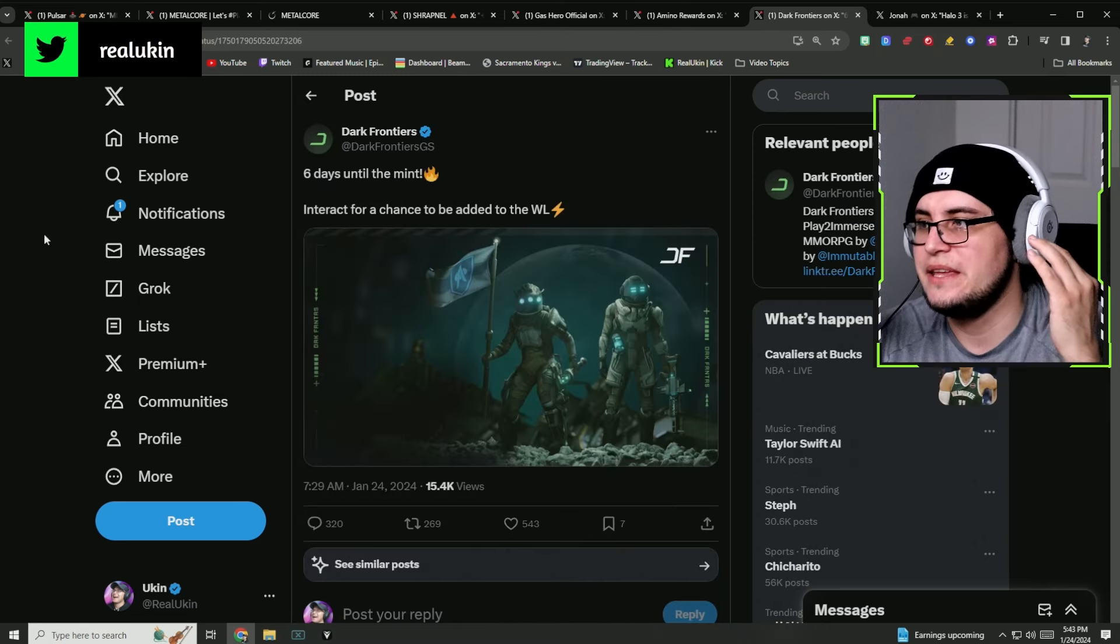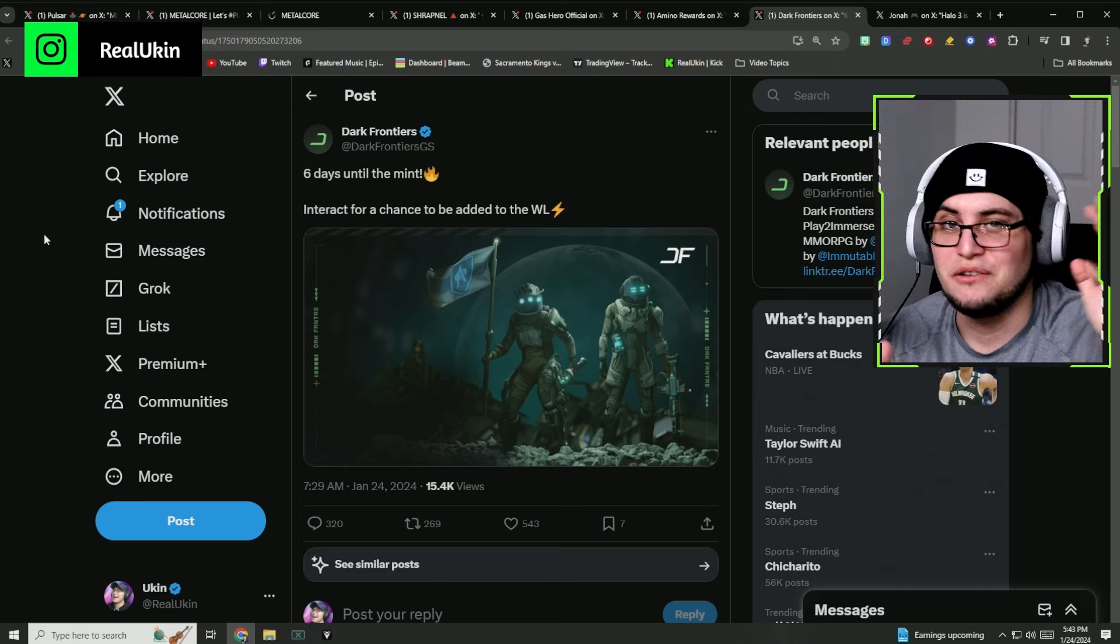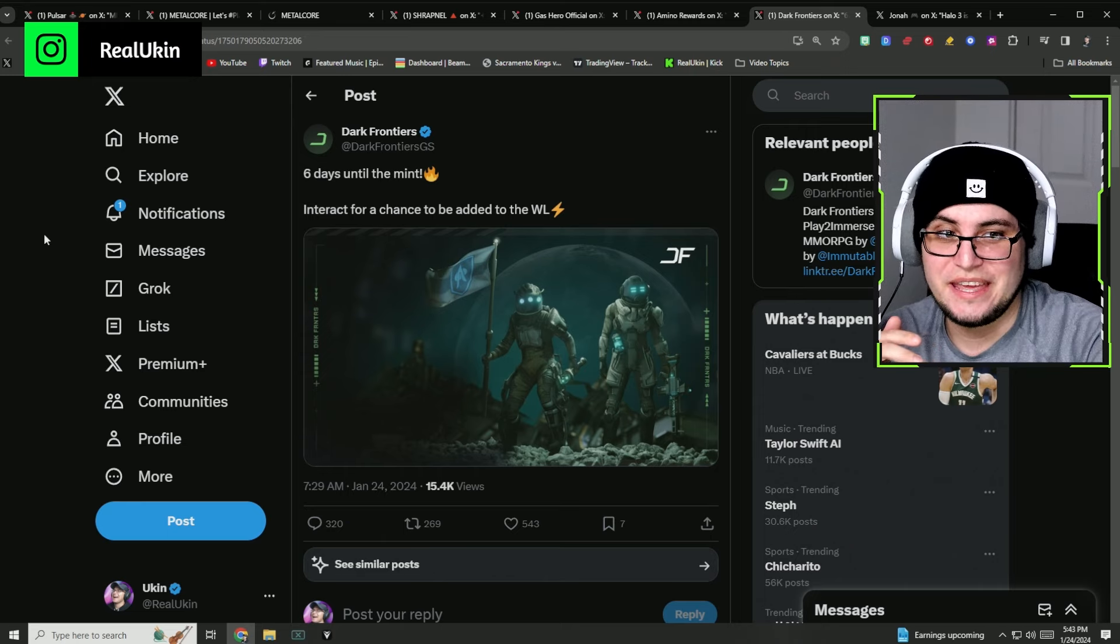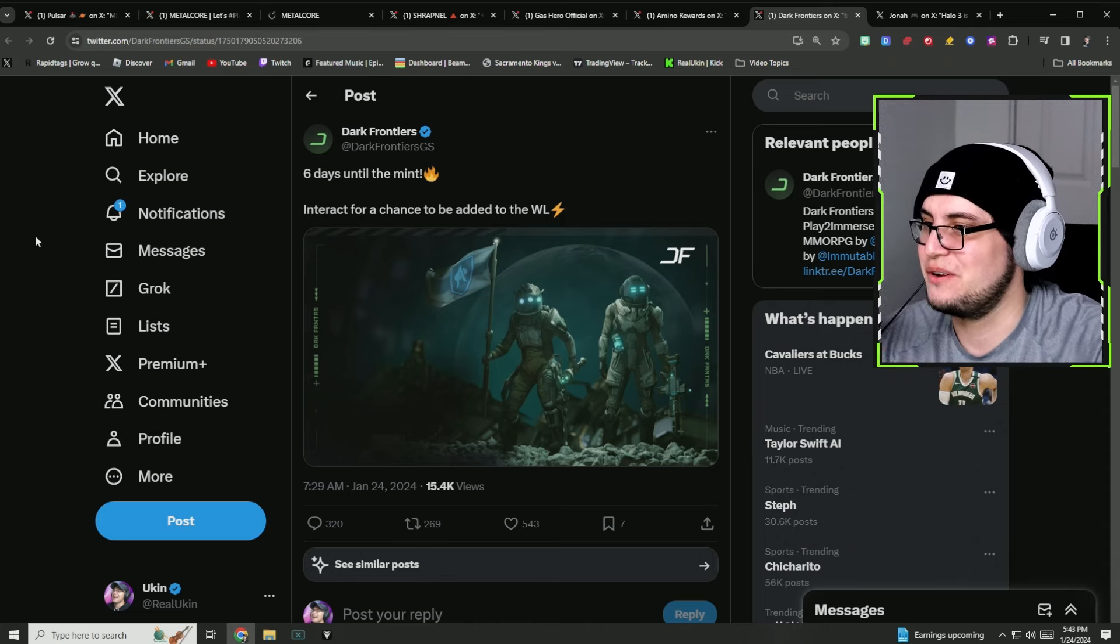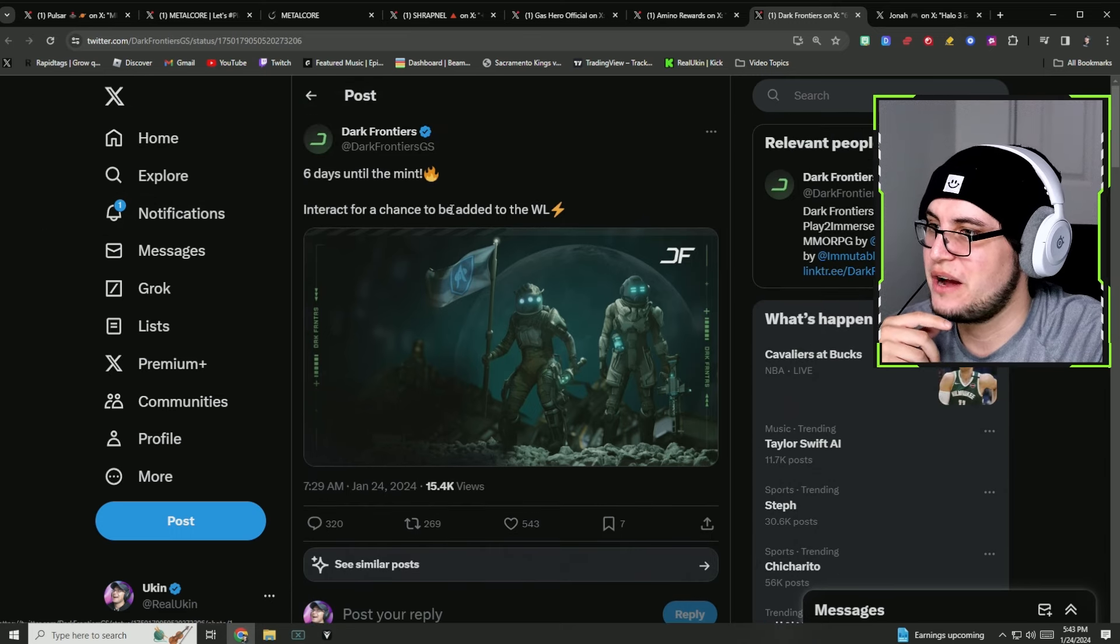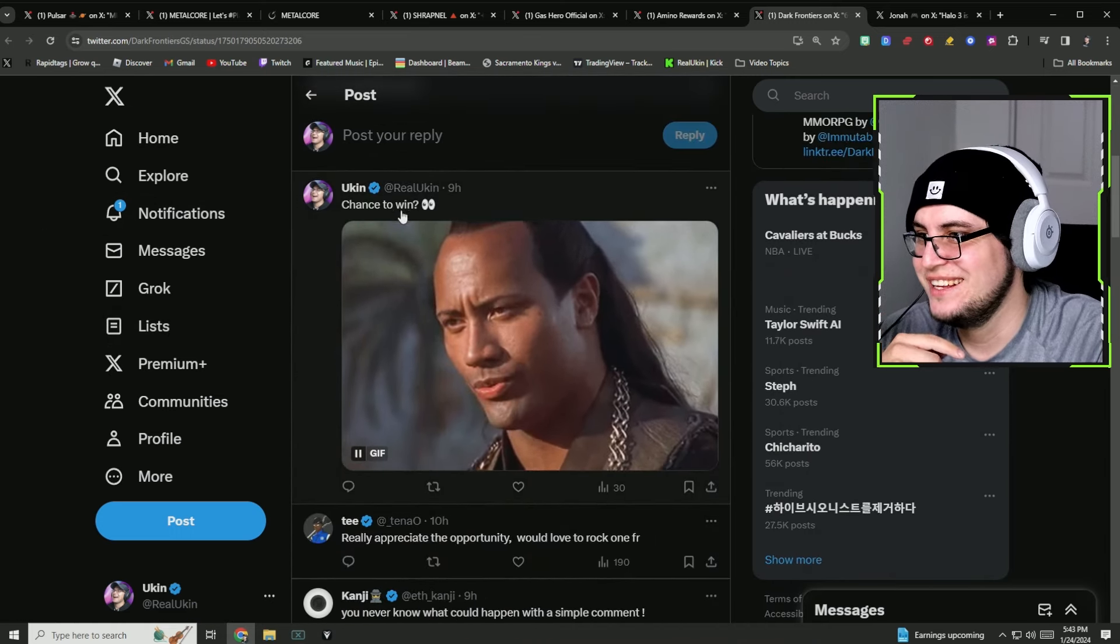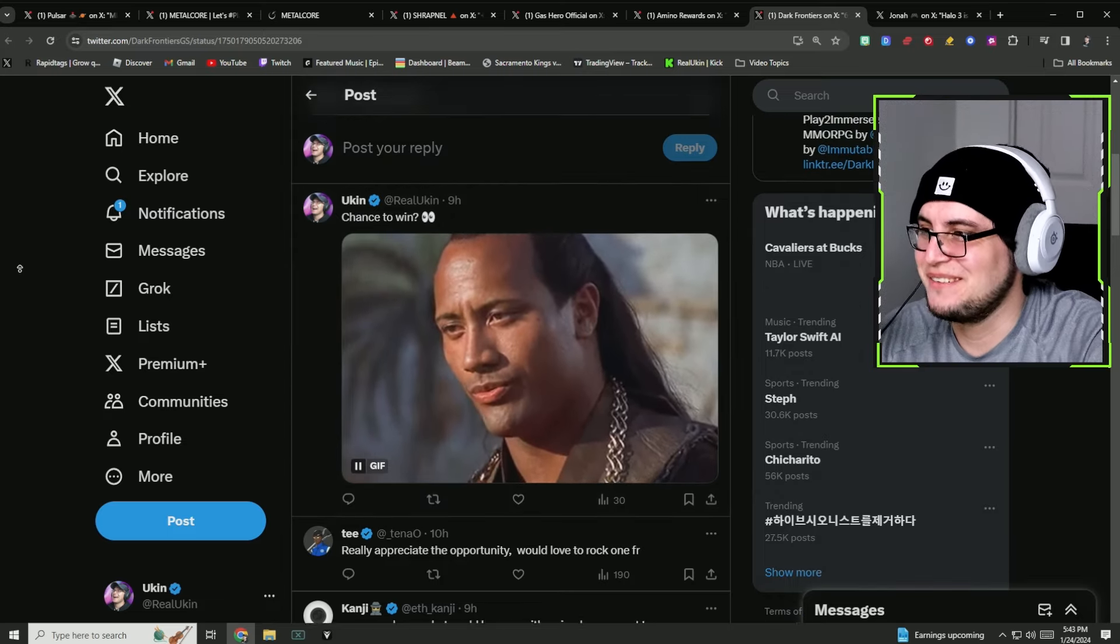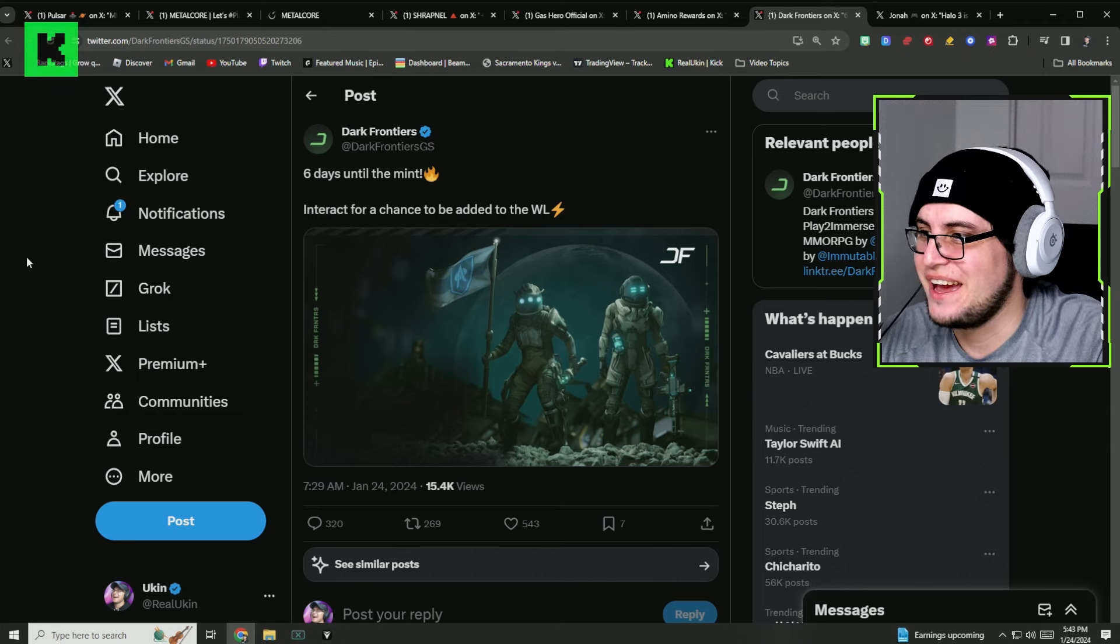The next one we're going to be talking about is Dark Frontiers. I interacted with this post. I don't know if the opportunity to get the whitelist, but hopefully we can get the whitelist. That would be really awesome. Six days until the mint.